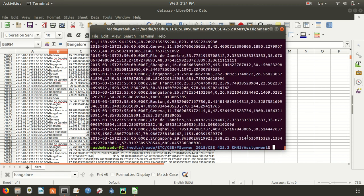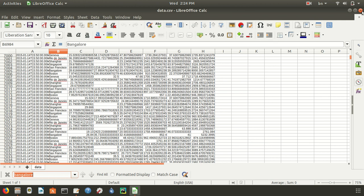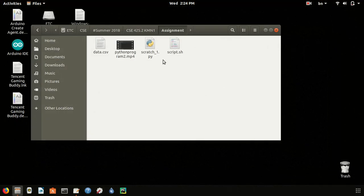So yes, we are done with shell scripting. Thank you for watching.